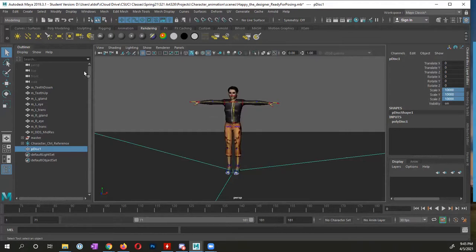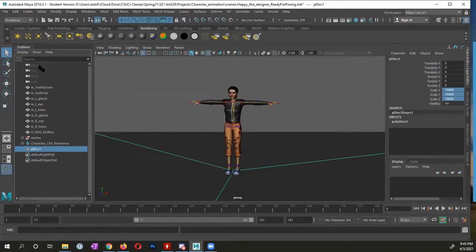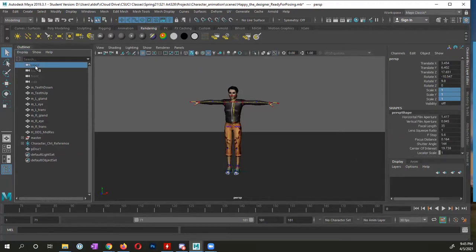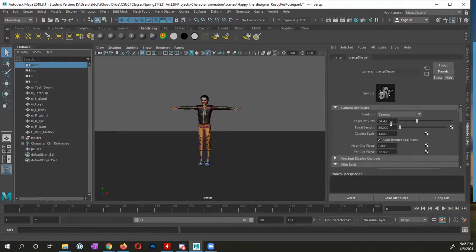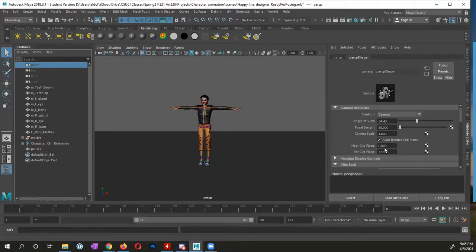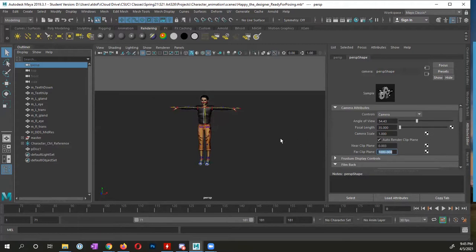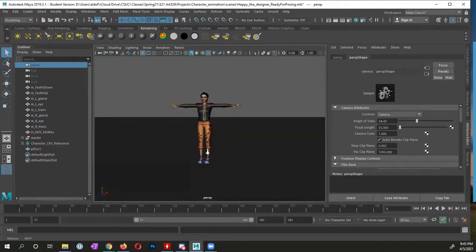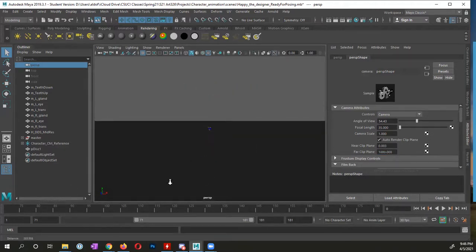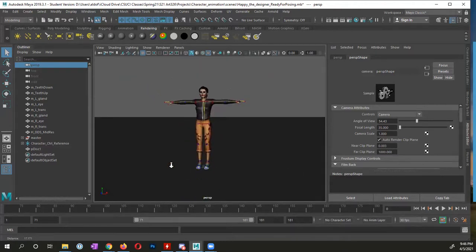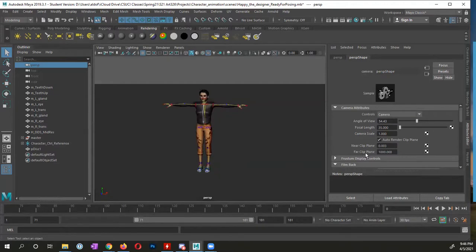And the far clip plane is how far things go before they disappear. Right now, this is really low. To change this, you could select your perspective camera. I have my outliner open, so I'm going to click perspective for my perspective camera. I want to switch to the attribute editor. You can see right here, the near clip plane is fine at 0.003, but the far clip plane is really shallow, only set to 32. I'm going to change this to 1000. Now I can really scale this down and still see my scene. That is adjusting the far clip plane for your perspective camera.